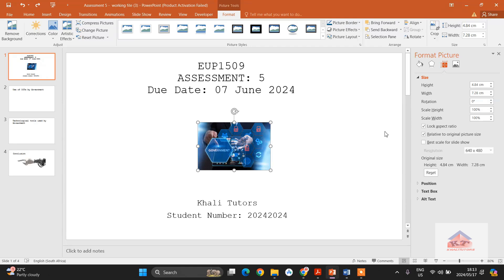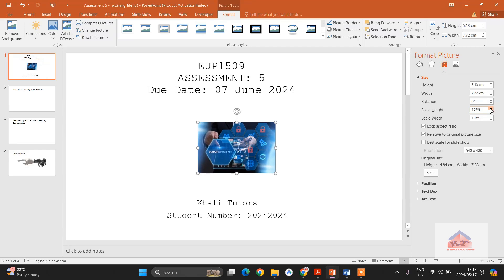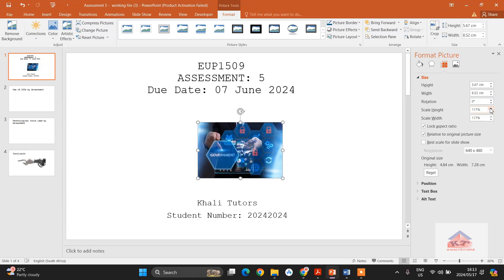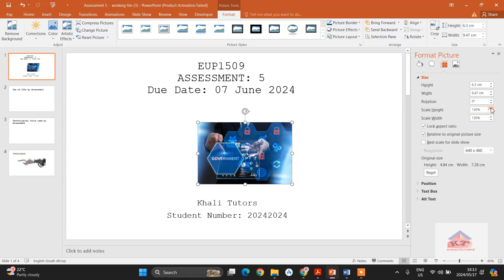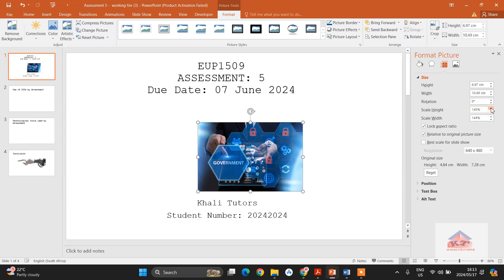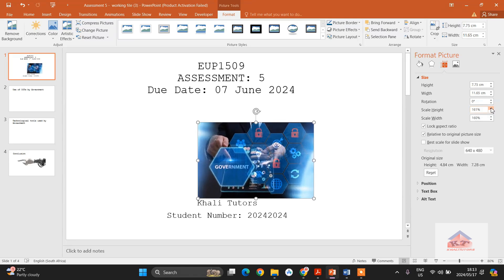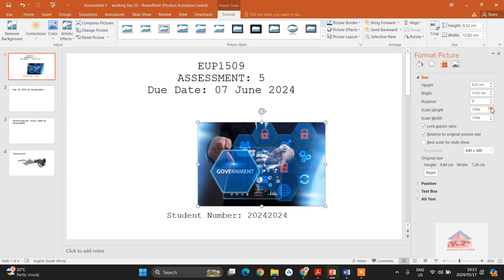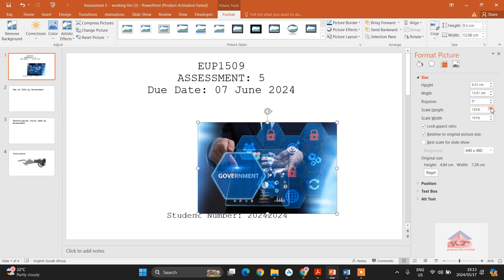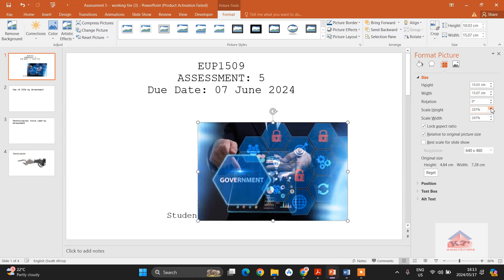So the best thing to do is to come here and then scale it. If you increase the scale here, it will adjust both the width and height. So then let us just adjust it by increasing it. Click and hold until it gets to the size that you desire.